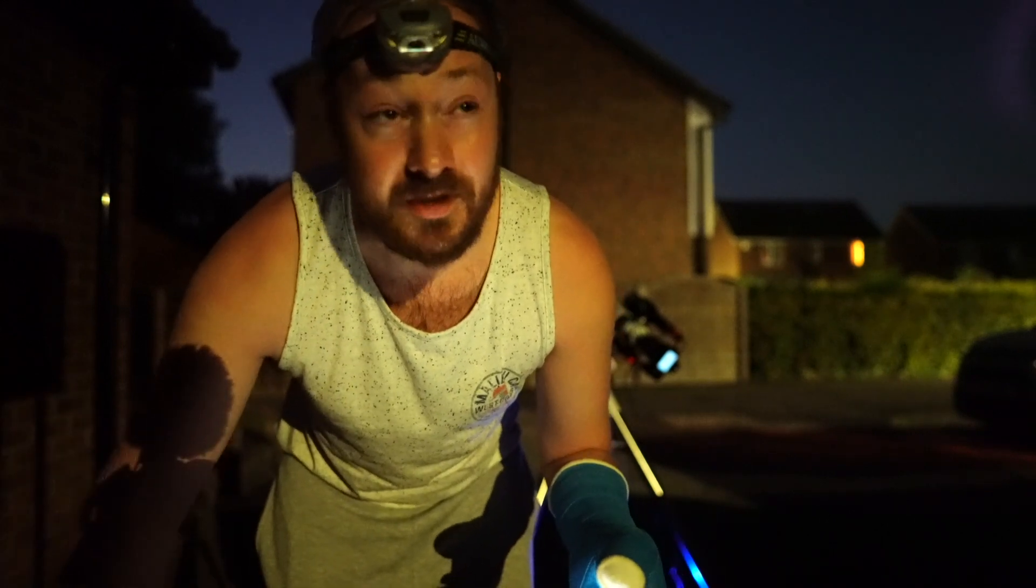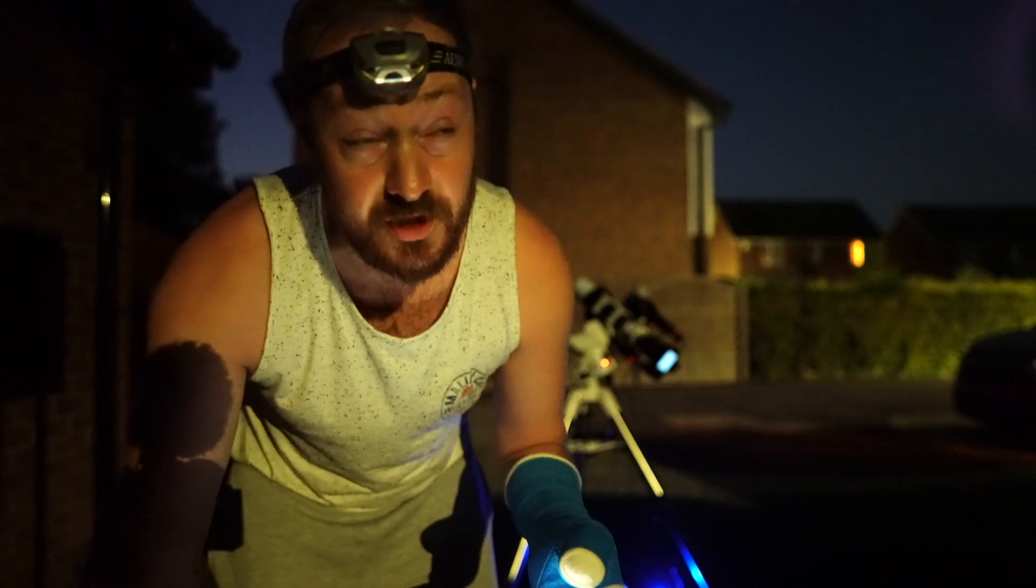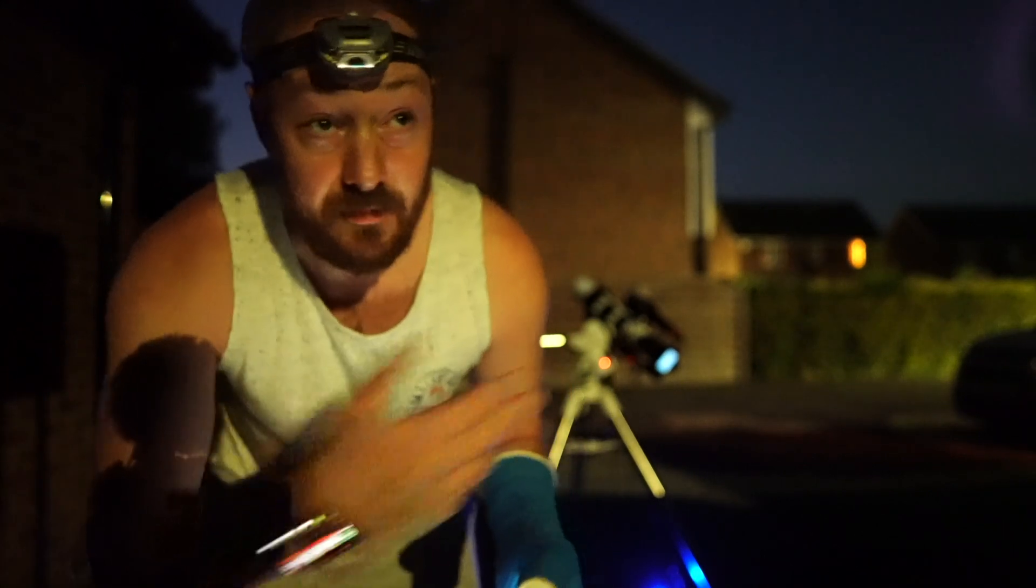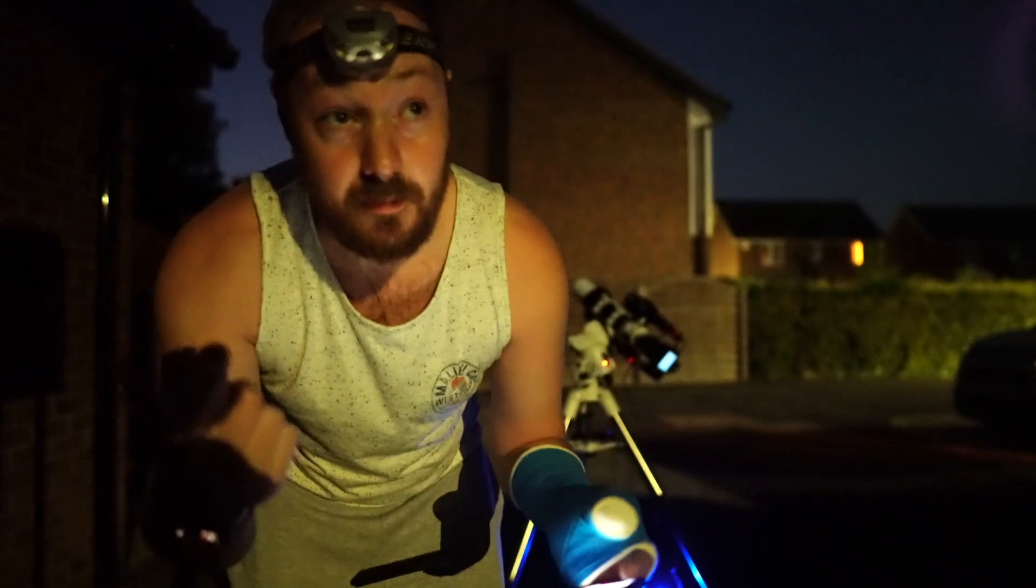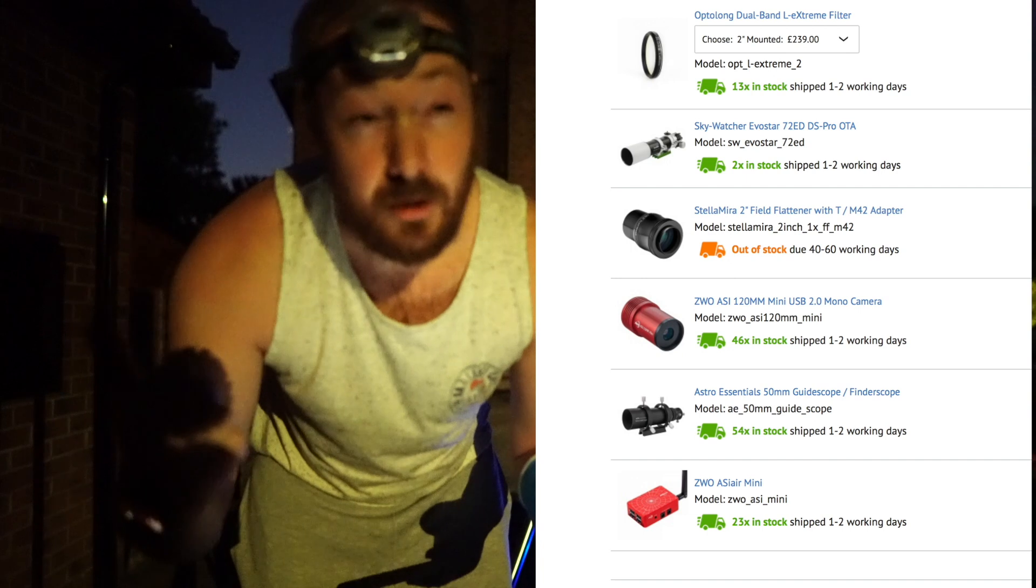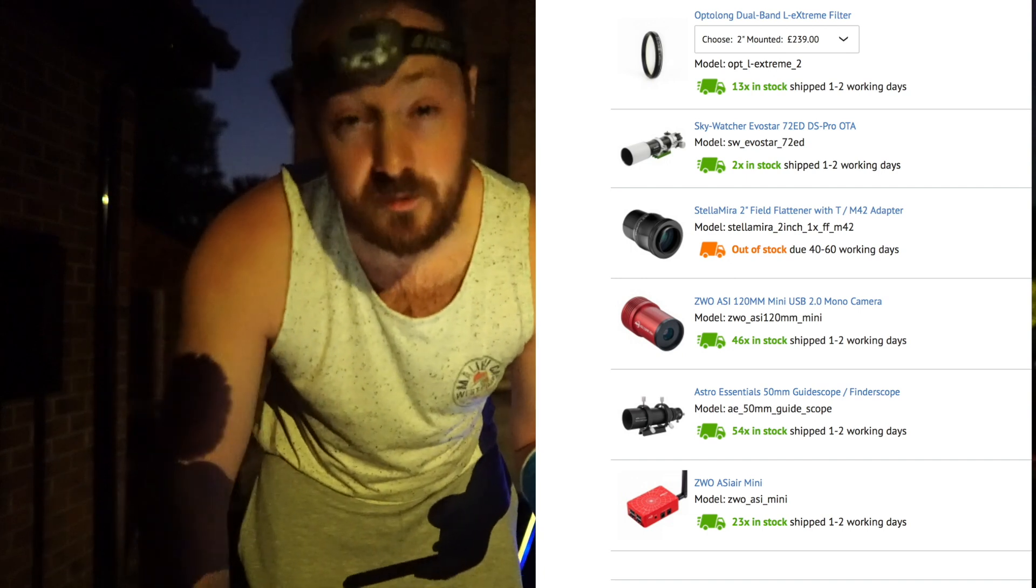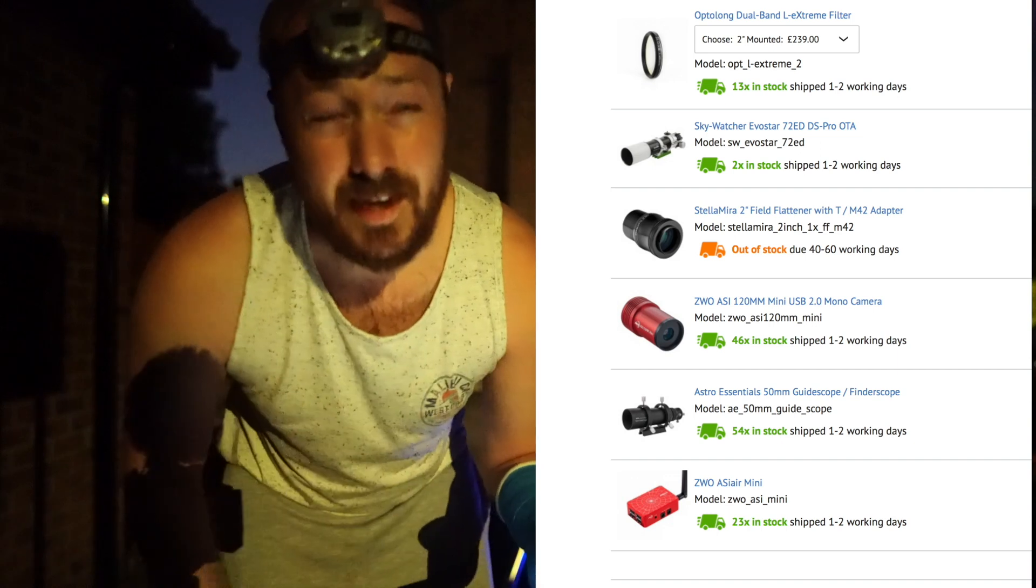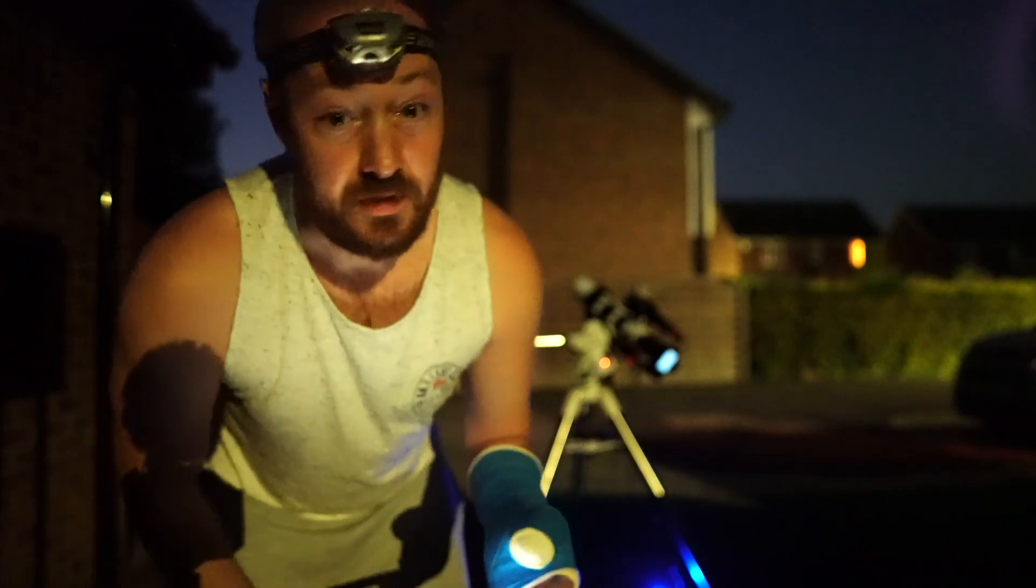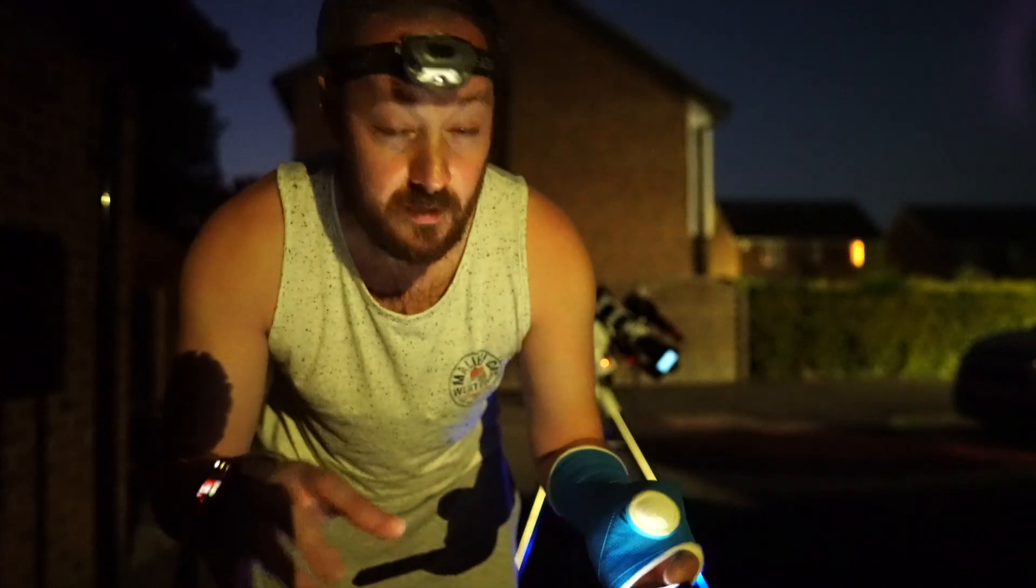It's the Skywatcher 72ED on the Skywatcher Star Adventurer GTI mount. I've got my Sony A73 that's full spectrum modded on the back with the L-Extreme filter. I've got a First Light Optics Astro Essentials 50mm guide scope and then the ZWO I think it's 120mm guide camera. I think that's all the gear, so I've just set up.